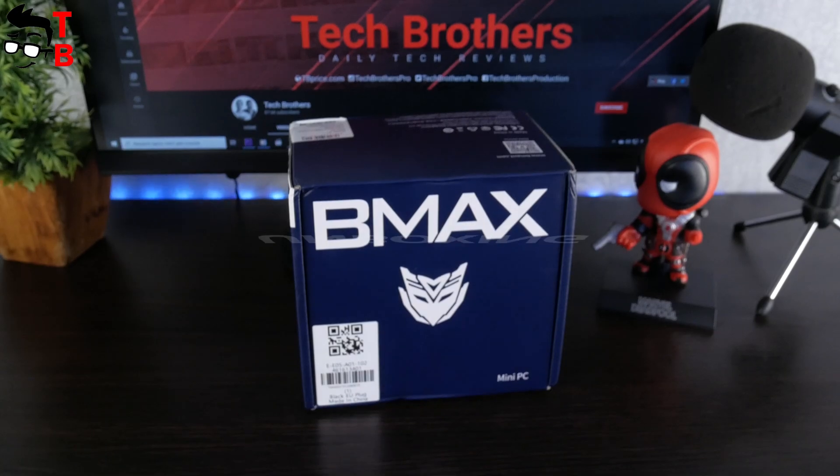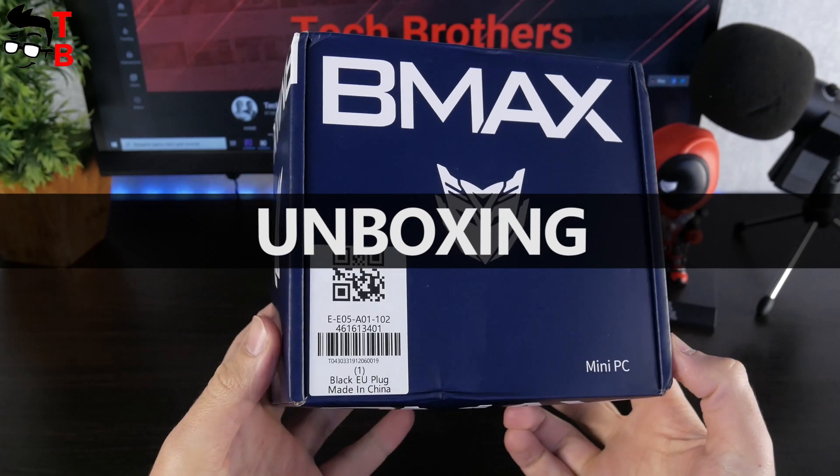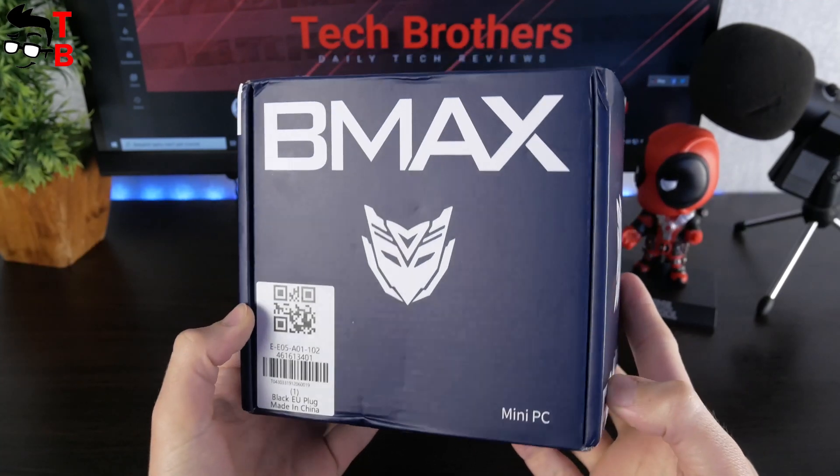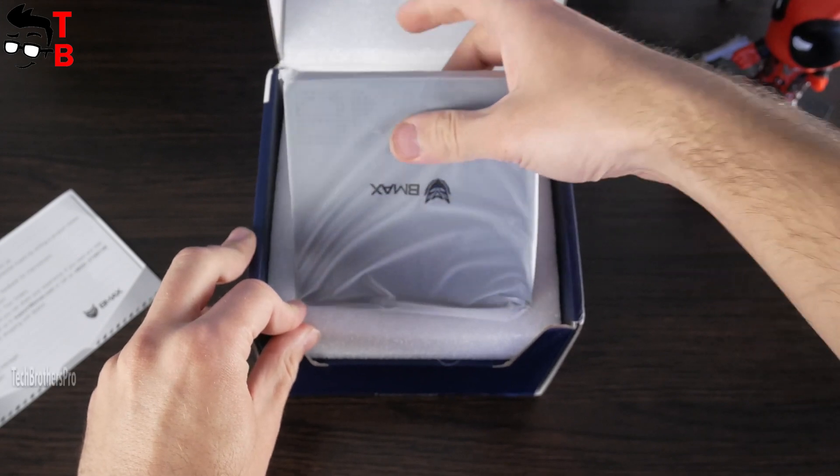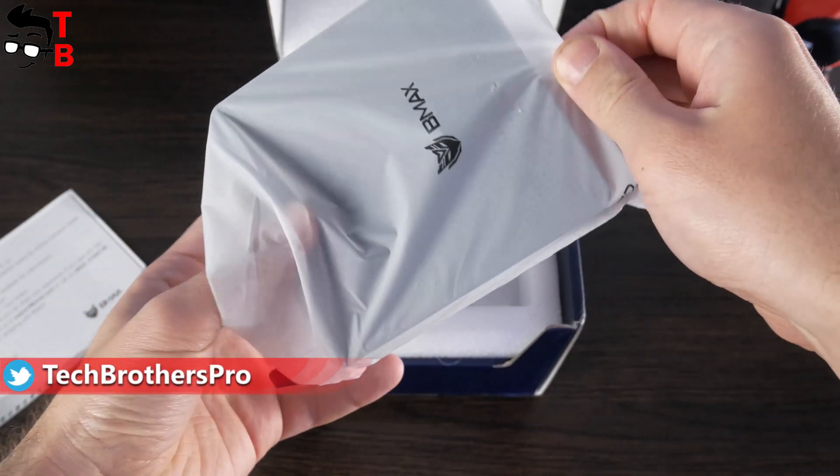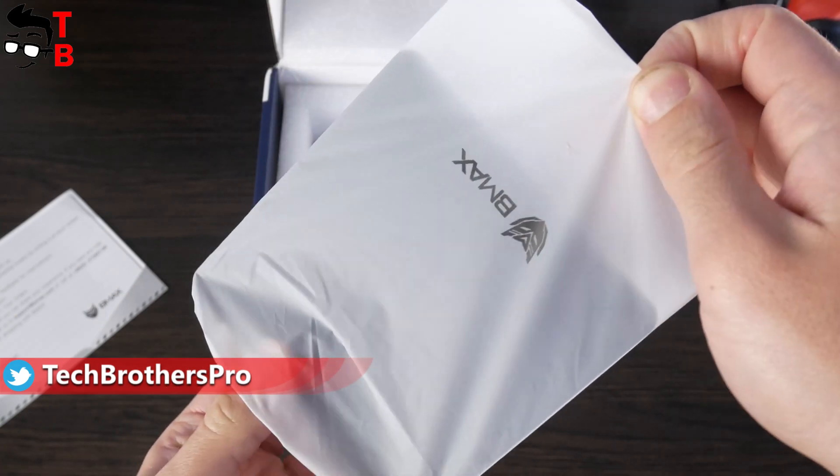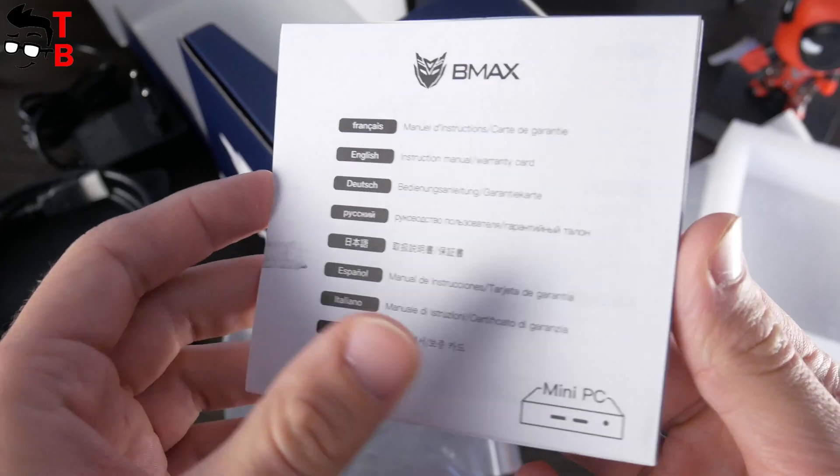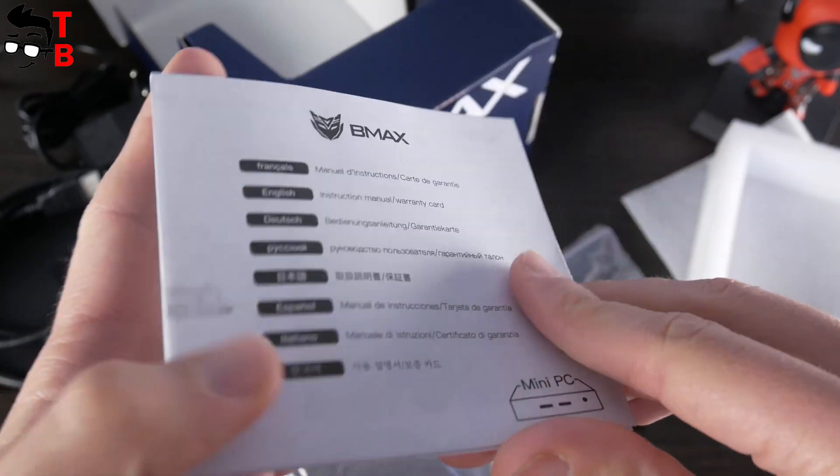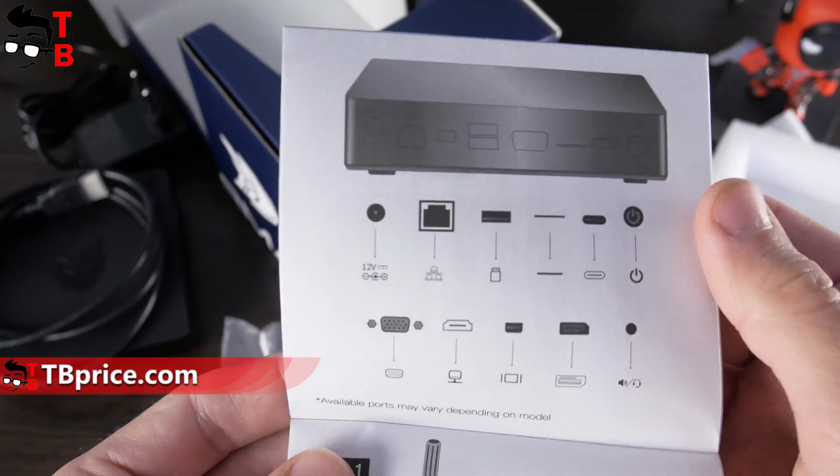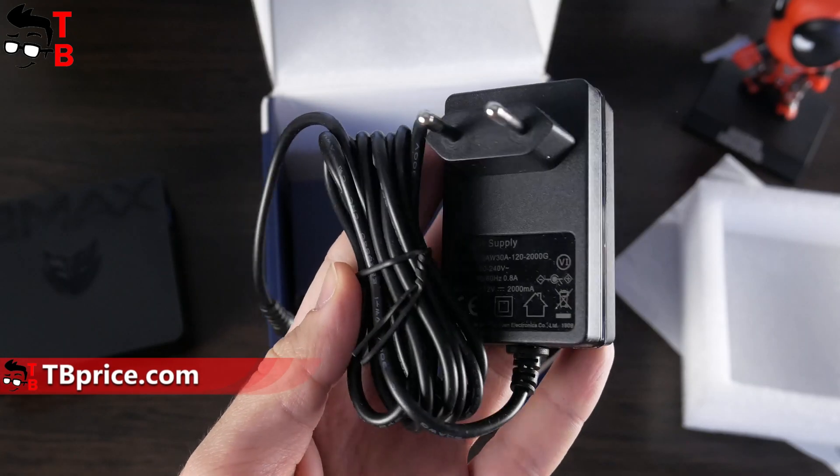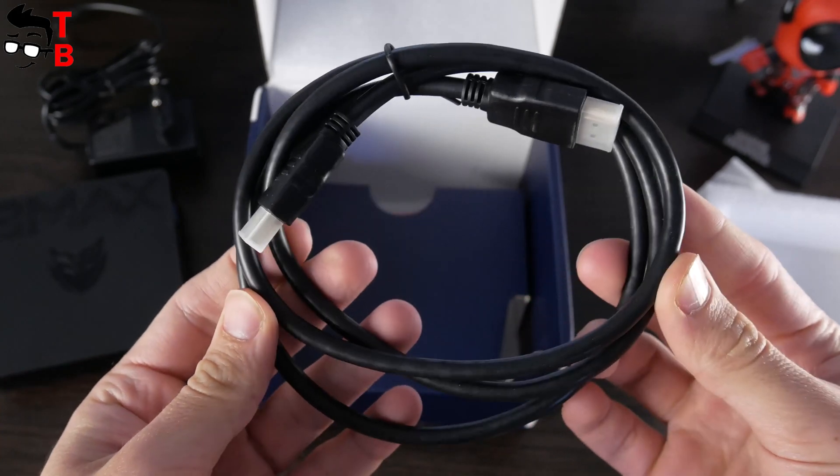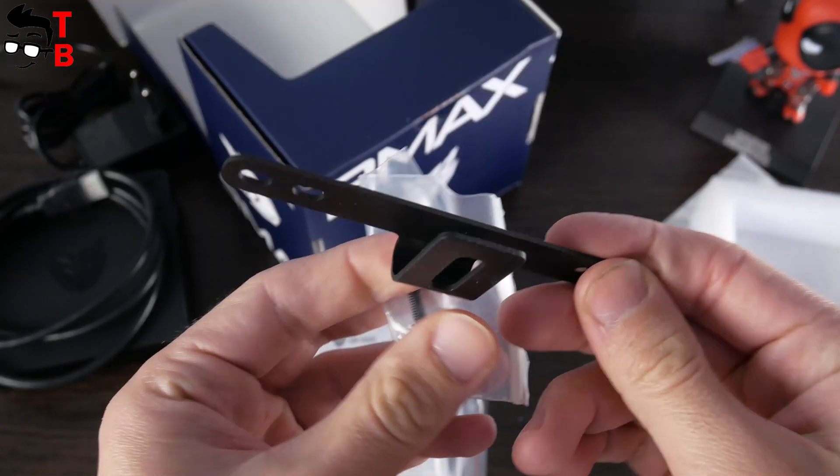The new mini PC comes in a branded box. There is a big logo BMAX on the front side. Inside the box, you will find mini PC itself, user manual, power cable, HDMI cable, and metal bracket to mount PC to the monitor.